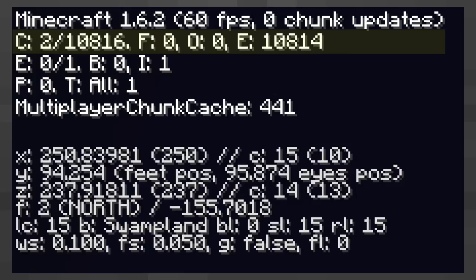All of these chunk numbers are mainly for mod developers and Mojang. Most of them don't affect the player at all.